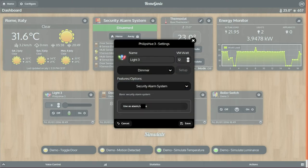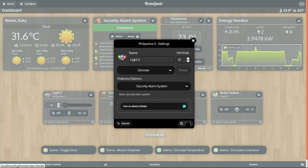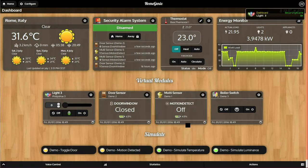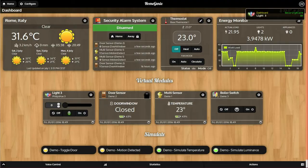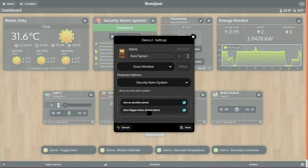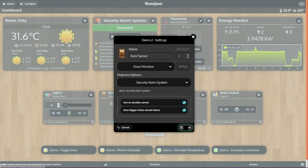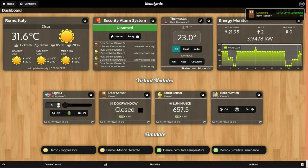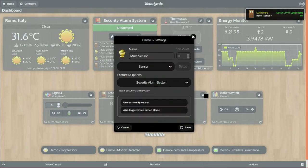A sensor can be configured to trigger an alarm when the system is either armed home, armed away, or both. A window door sensor is often configured for both modes, while a motion sensor will usually be configured to only trigger when armed away.